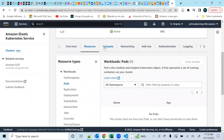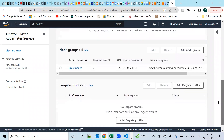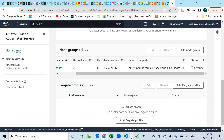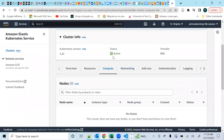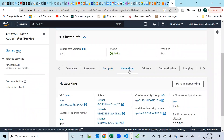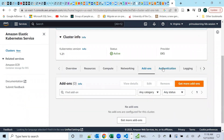Under Compute you'll see the two nodes appear shortly. The node group we defined was linux-nodes with a desired capacity of two. It doesn't show any nodes running yet because it's still creating those resources. The status is Active, so things should be getting ready in a moment.